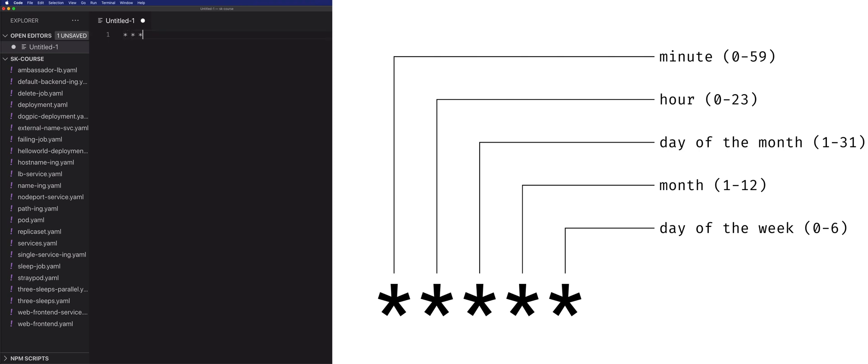If we do one, two, three, four, five stars, this means that this job will run every minute, every hour, day, month, and day of the week.